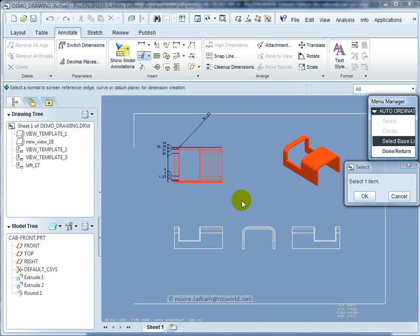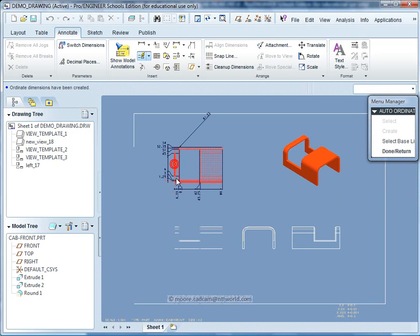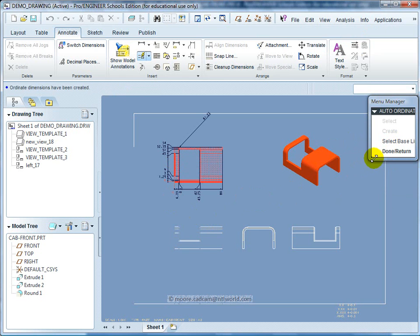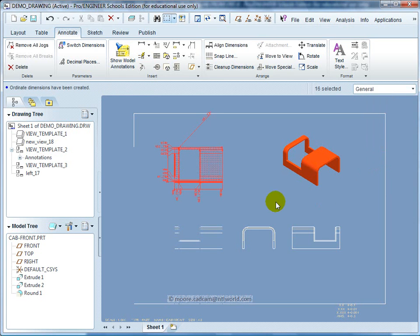I can then do that in the opposite direction by selecting a new baseline. When I've finished the dimensioning, I click Done.